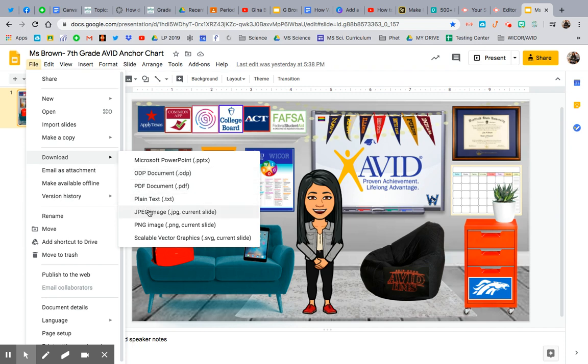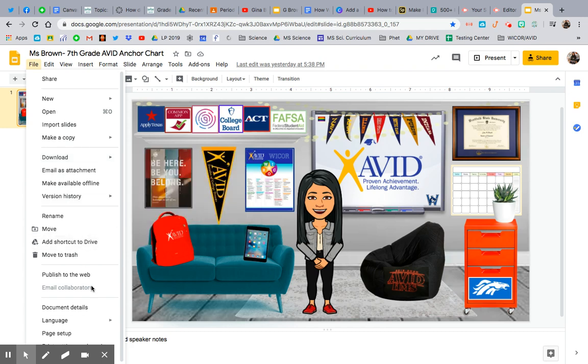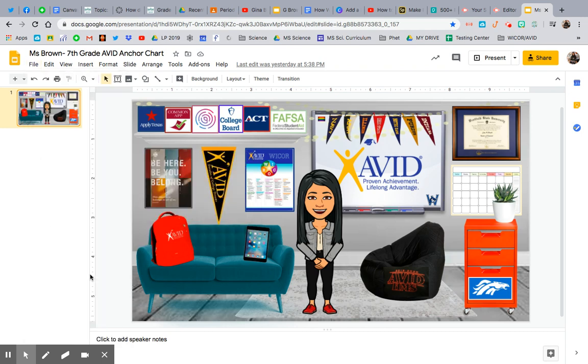And that will just save the picture so I can have it to do a Google Classroom header, my Canvas homepage. But instead, I am going to publish to the web.